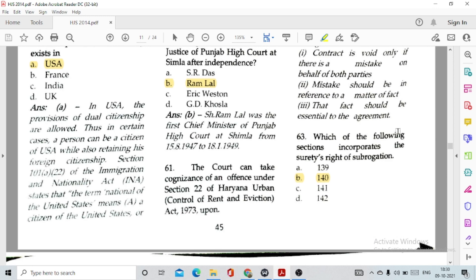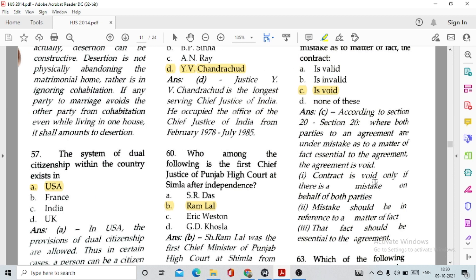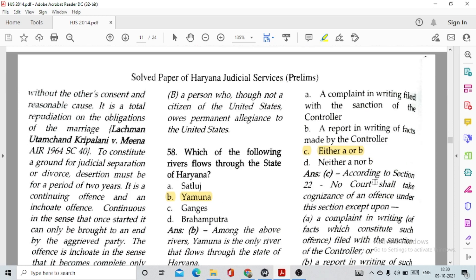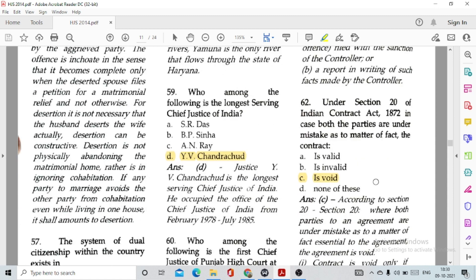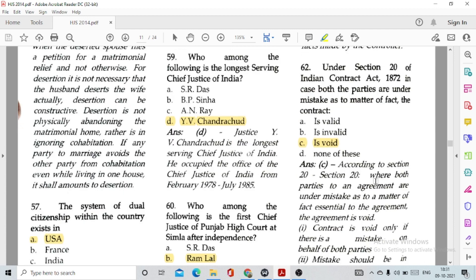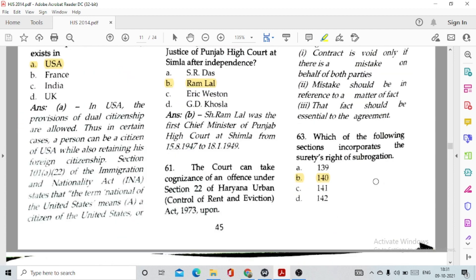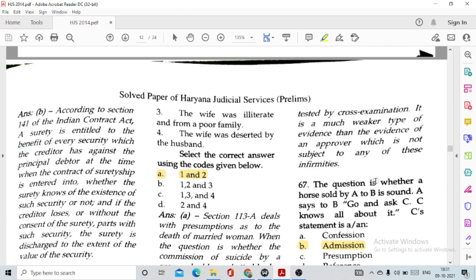Question number 61: The court can take cognizance of an offence under Section 22 of the Haryana Urban Control of Rent and Eviction Act 1973 upon option C, either A or B — a complaint in writing filed with the sanction of the Controller, or a report in writing of facts made by the Controller. Question number 62: Under Section 20 of the Indian Contract Act, if both parties are under a mistake as to a matter of fact, the contract is option C, void.